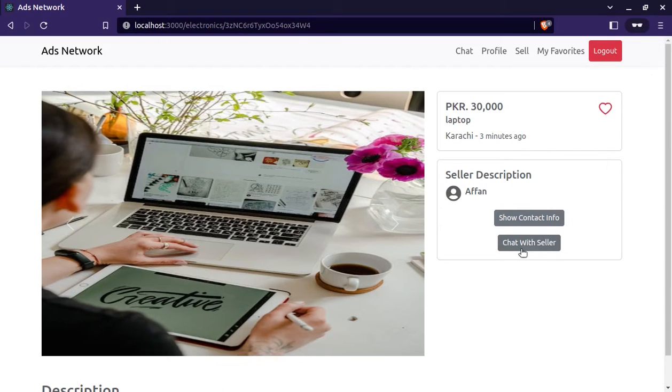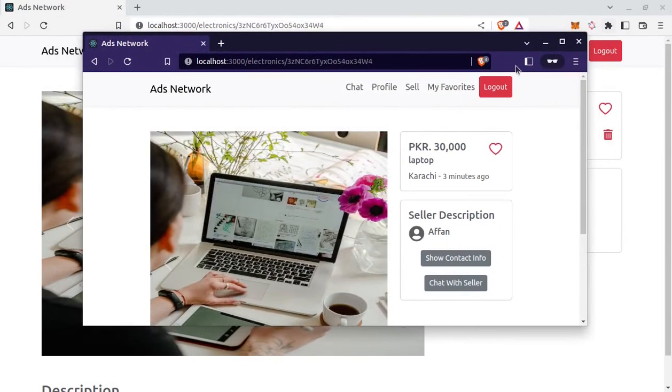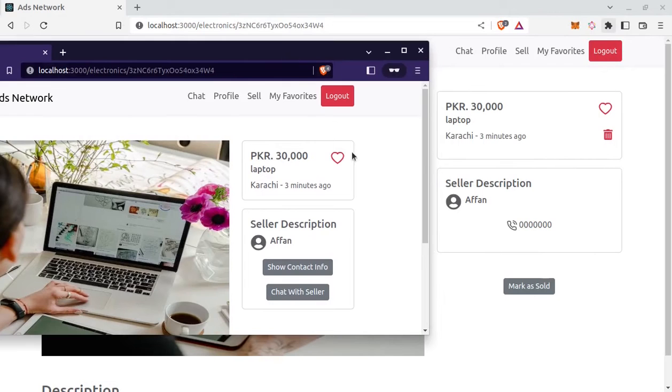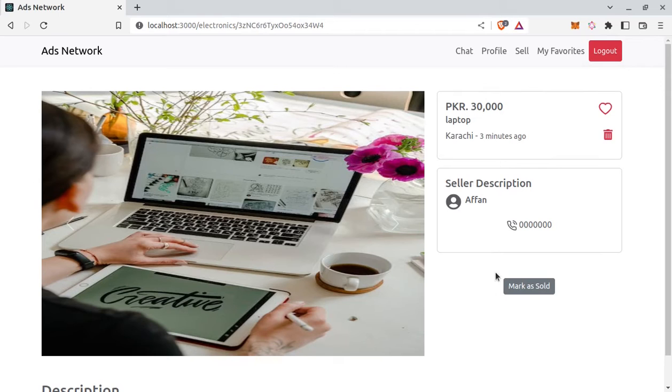And there is one more thing, this chat with seller option. It's not available for the seller. It's only for buyer. So here you can see. Here I am logged in as the seller of this ad. I don't see that option.